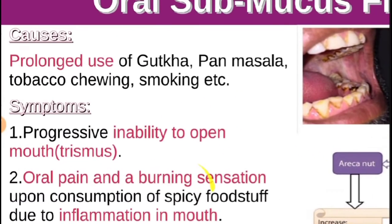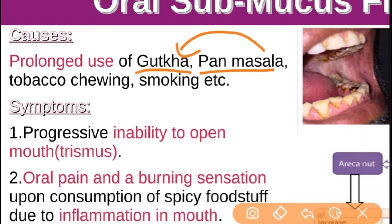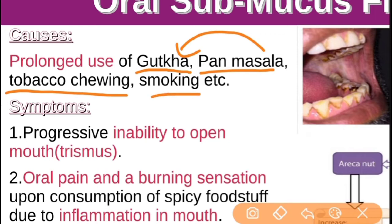The causes of oral submucous fibrosis (OSMF) include prolonged use of gutka, paan masala, and chewing of tobacco. Many times people simply place tobacco leaves in the mouth — that is chewing of tobacco — and that also causes oral submucous fibrosis. Even smoking causes OSMF.